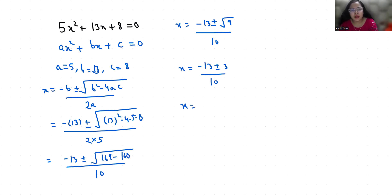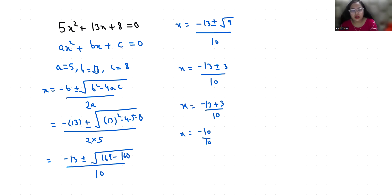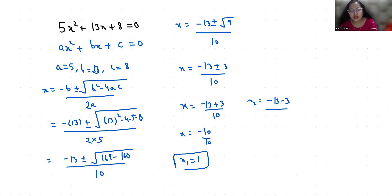So x equals minus 13 plus 3 by 10 which equals minus 10 by 10, that is minus 1.